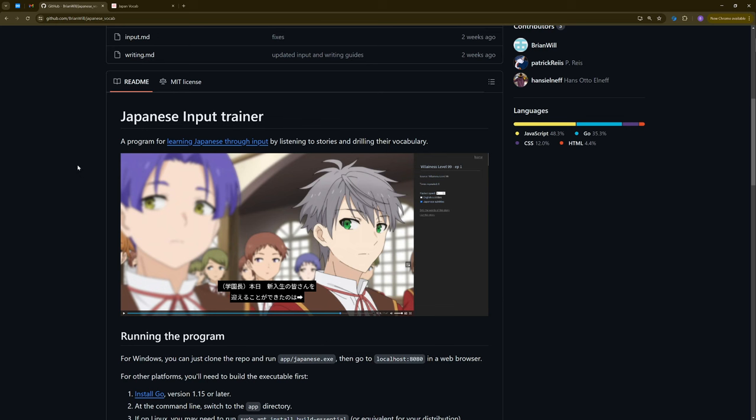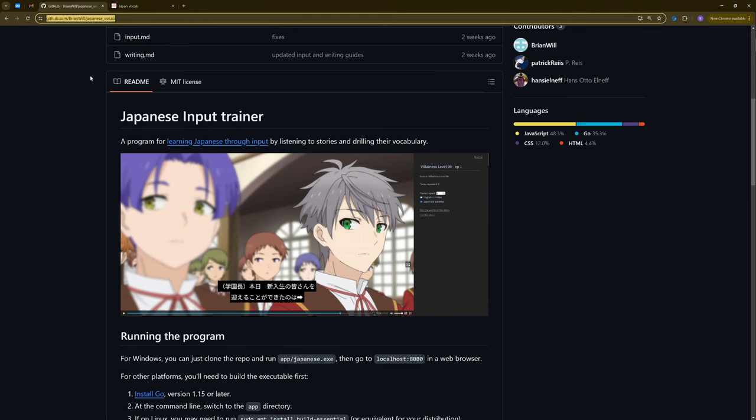So a while ago, I made a video demonstrating my Japanese language training program, which is available at this GitHub link. And recently I've made some major changes and I want to walk through how the program now works by basically demonstrating how I use the program.